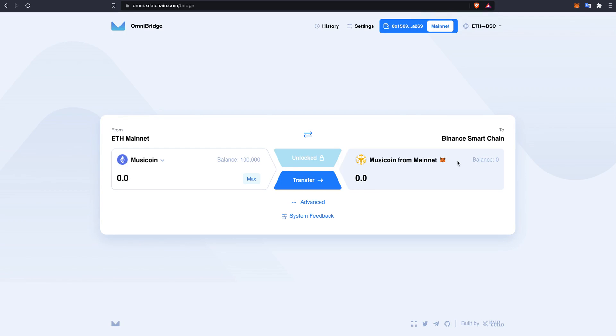You will need a Web 3.0 wallet provider, some ETH and BNB for the gas fees, and music token on one of the chains.